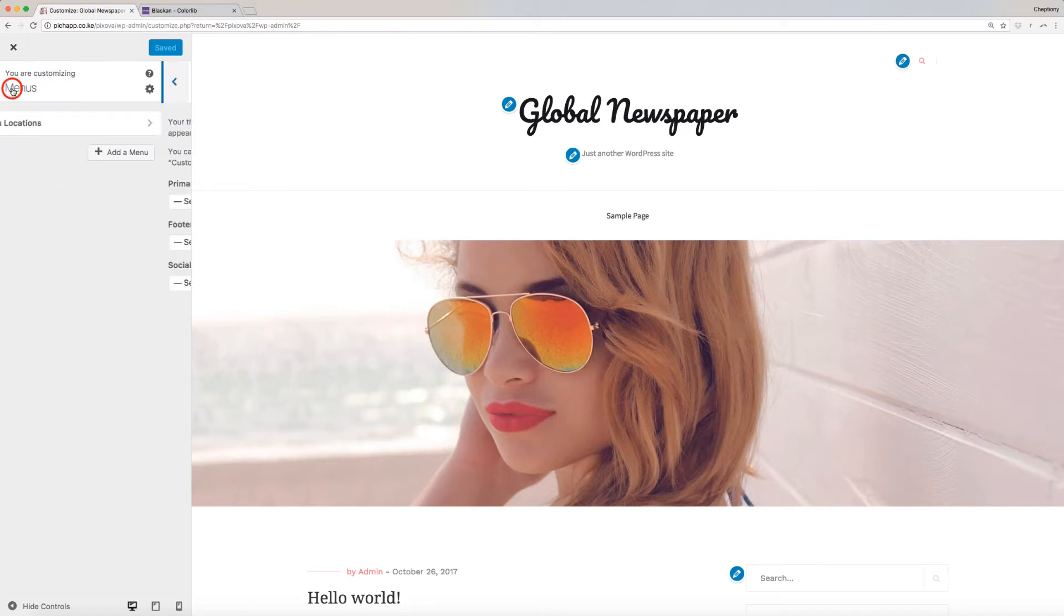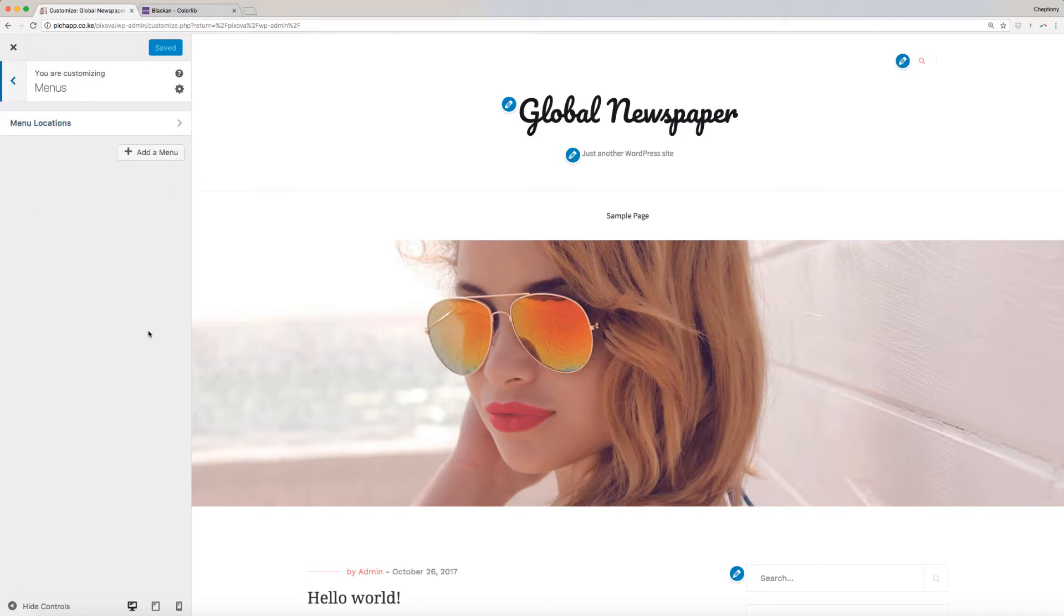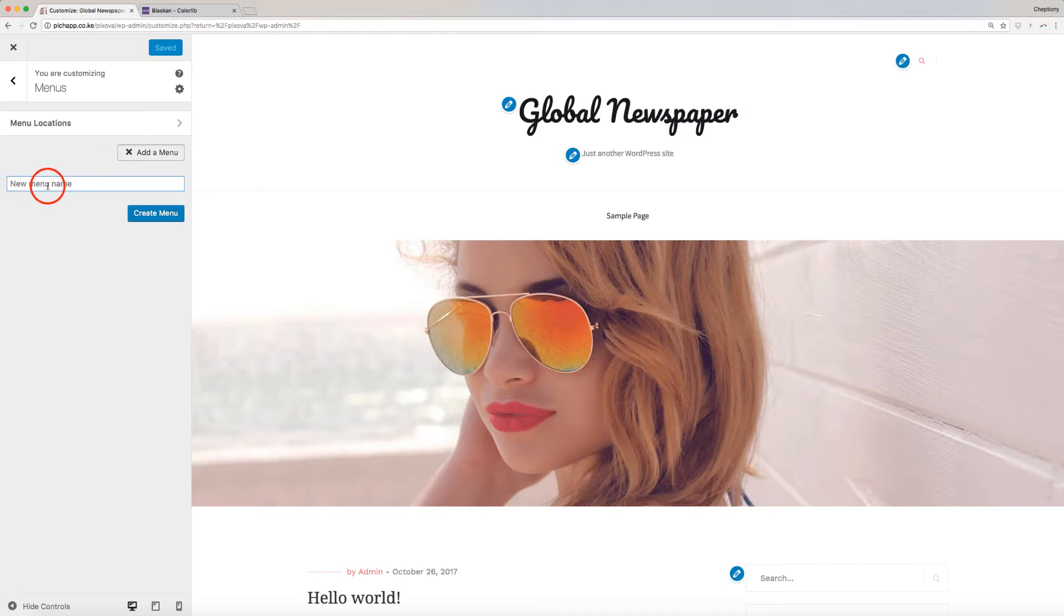First, let's start by adding the Primary Menus, which will appear on your site's header. Click on Add a Menu. We will name it Main, then click on Create Menu.